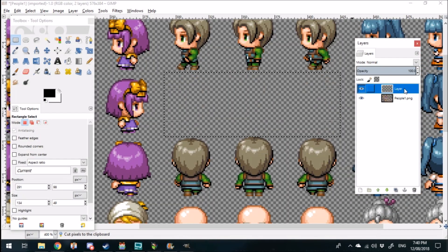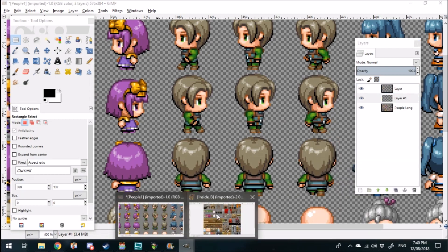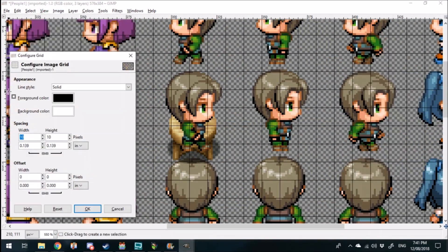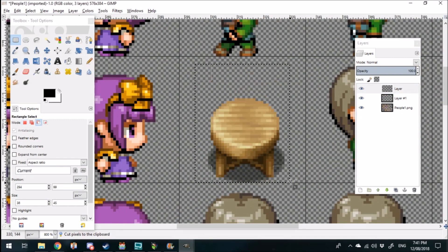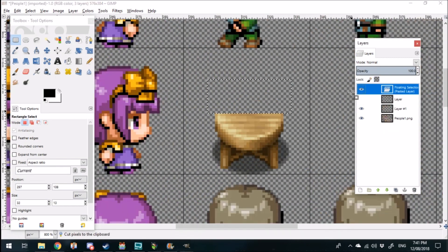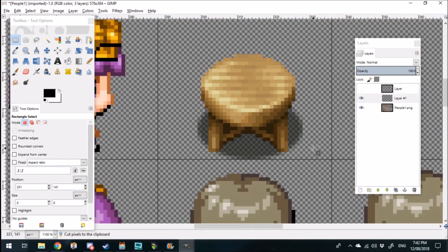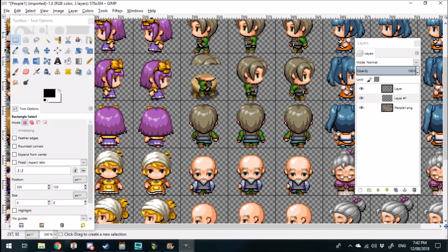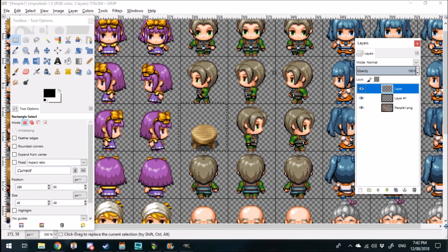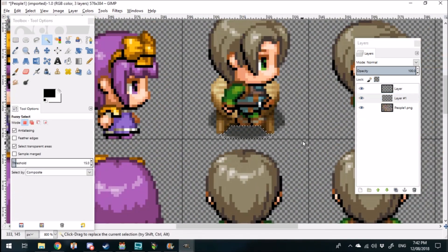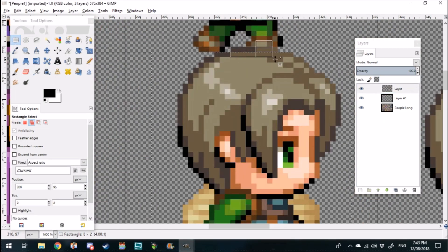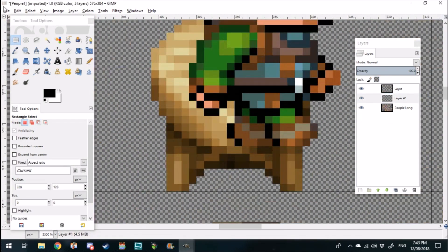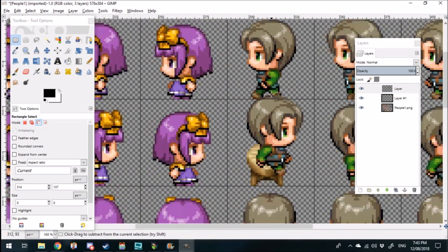We start by setting up a few different layers to work within, and then we just drag over the wooden stool from tileset B. We start editing the stool so that it's small enough for the character to be able to sit on and it works within the confines of the 48 by 48 grid. I'm just messing with the size of the stool and the size of the character so it all fits inside. Once I'm happy with that, we can move forward into animating it.